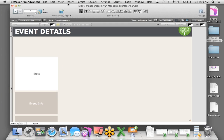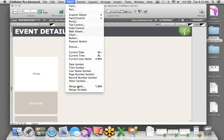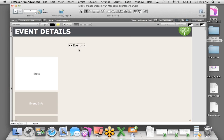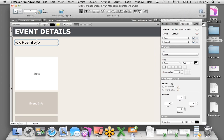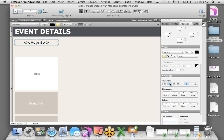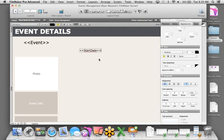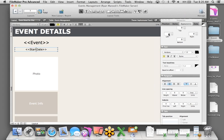I'll give this layout a title — Event Details — and use the formatting tool to make the font 36 point. Then I'll add the company logo. I'm not putting this image in a container field because I want it to appear on every record of my layout, so I'll treat it as an object on the layout. I'll also insert a merge field to display the event name prominently. A merge field just grabs the data out of a field — great for layouts where you don't want anyone entering information.